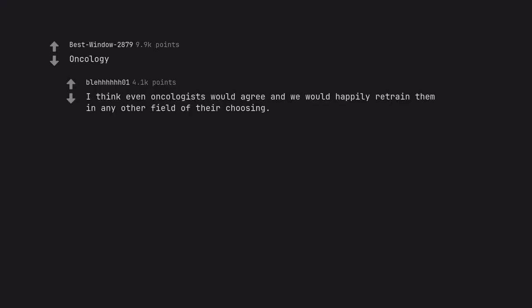I think even oncologists would agree and we would happily retrain them in any other field of their choosing.